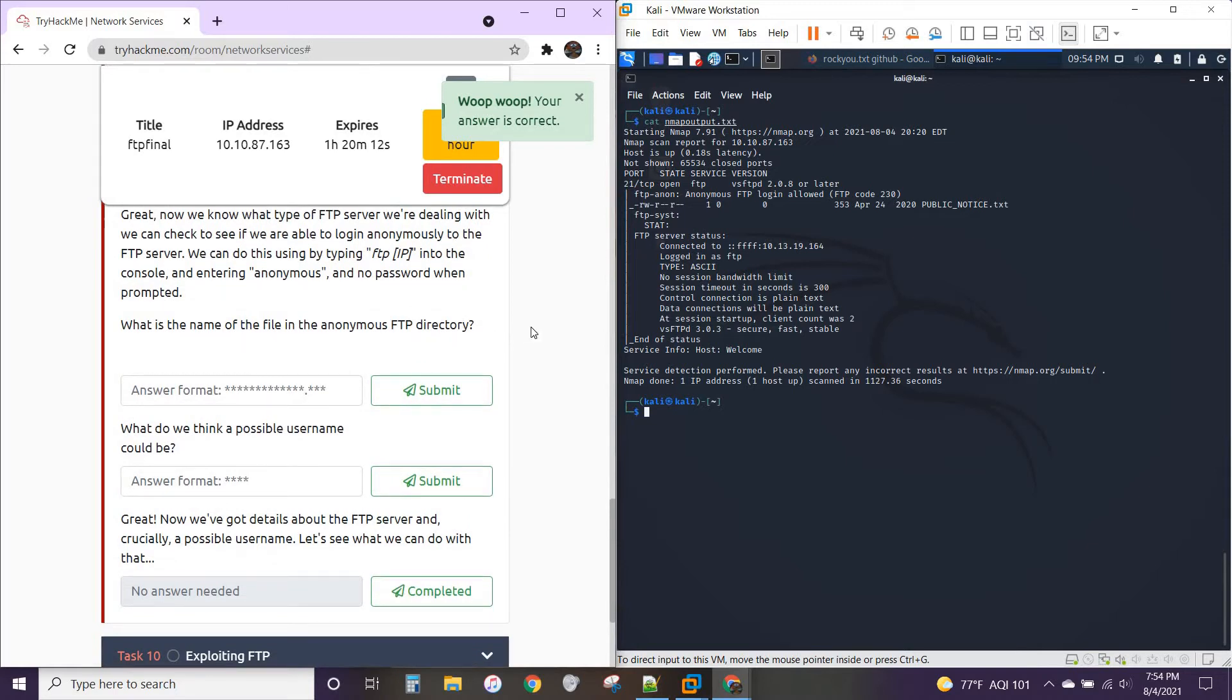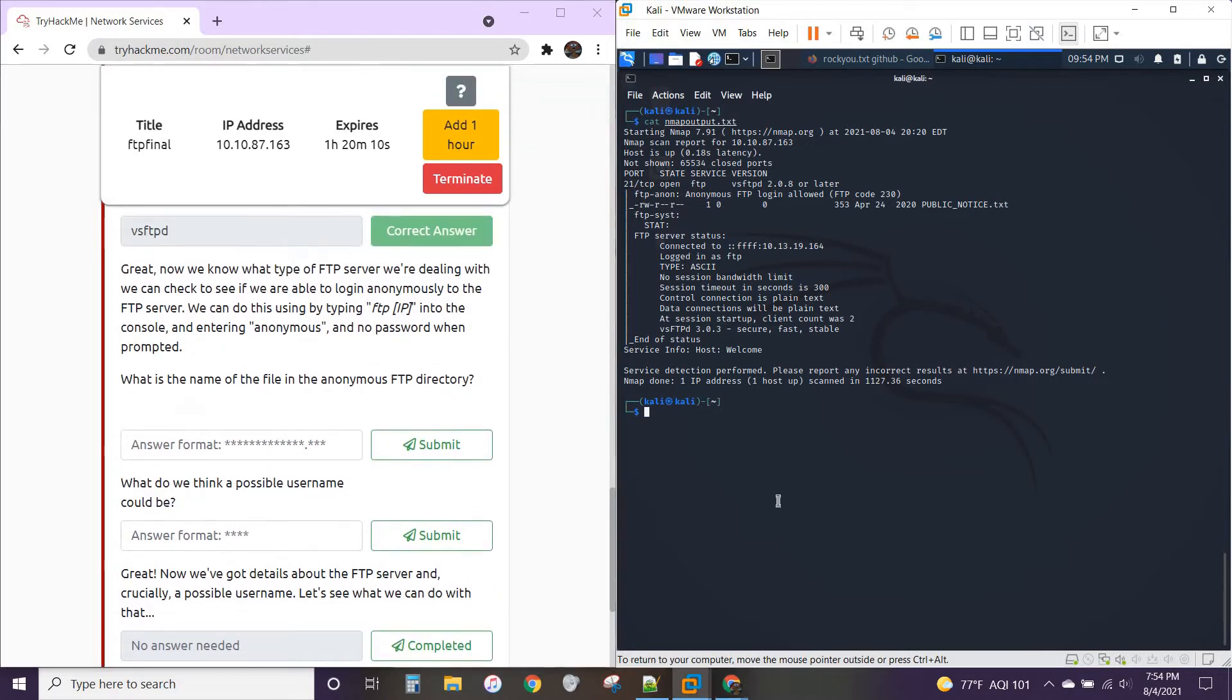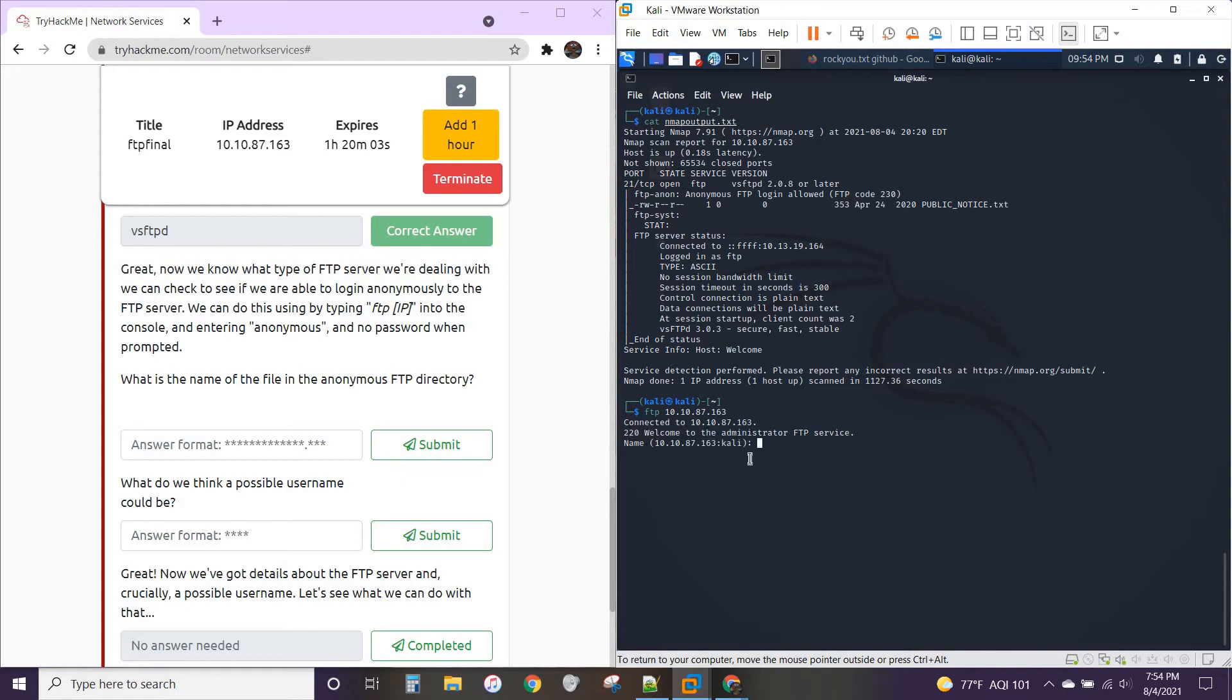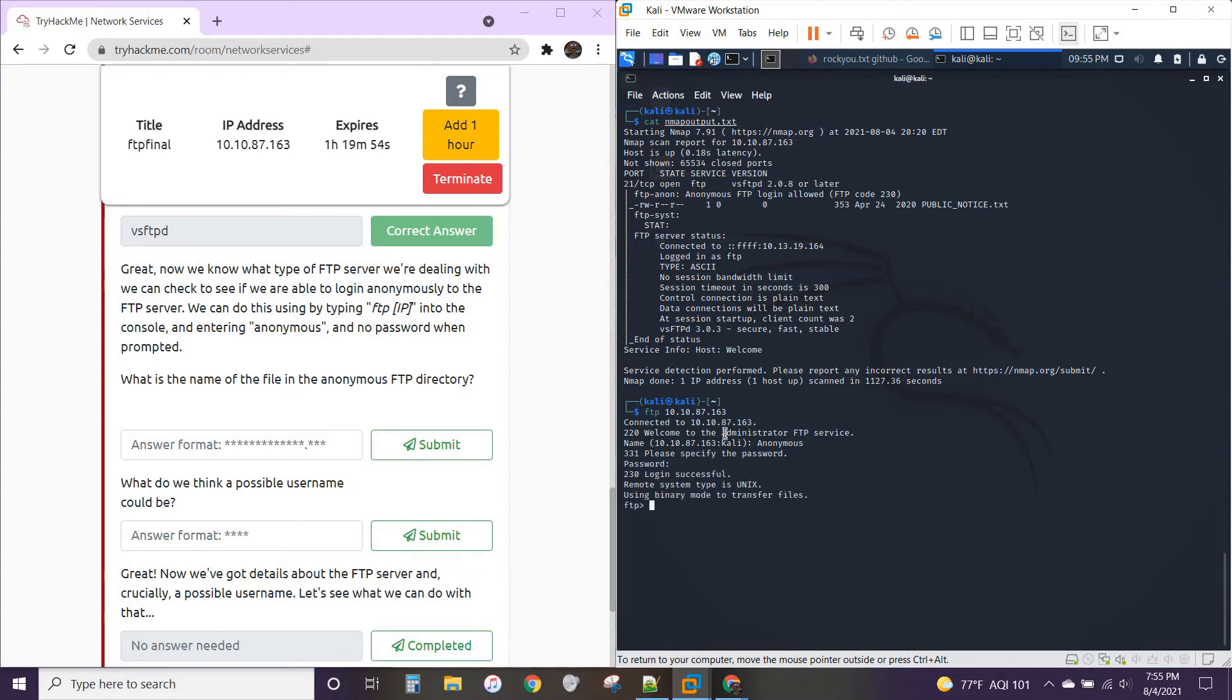And we're going to try to connect. So you do FTP, the server's address. It's going to ask for a username. We're going to say anonymous. It's going to ask for a password. We're not going to give it one. And there we are. So you can just log in anonymously to this.